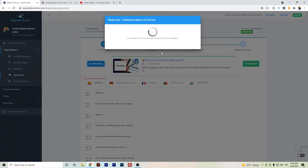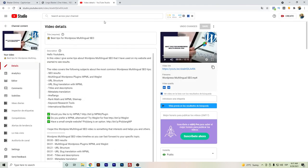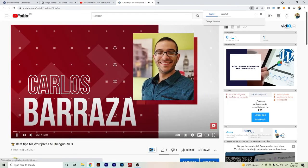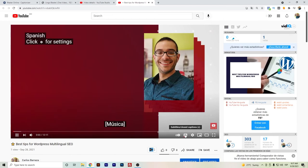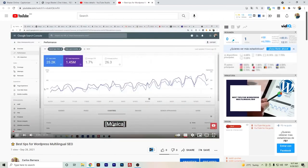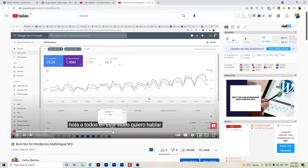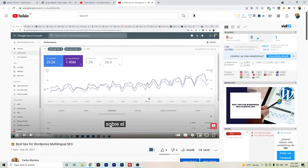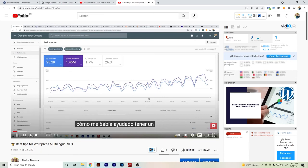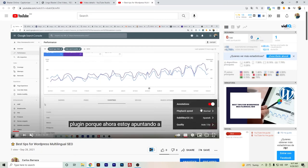Okay, once the translations are done, we just hit publish and wait for the captions to be sent to YouTube. Okay, so the captions are added. Let's check if they were properly added. Here I have the video. I will just hit it and we have it here in Spanish. WordPress multilingual SEO. Here I show you the search console that I have. As you can see, the captions are in Spanish.